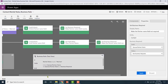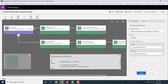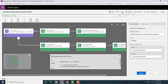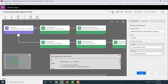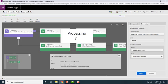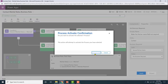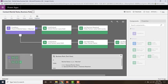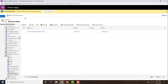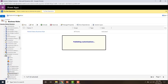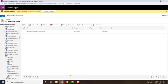I'm done configuring my business rule. I'll validate it — validation is successful. Now I'll save it, then activate it. I'll publish my customizations and minimize the panel.